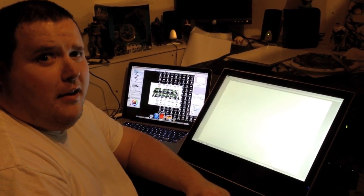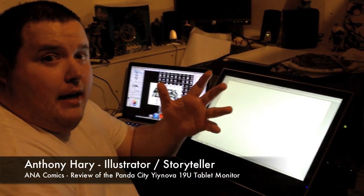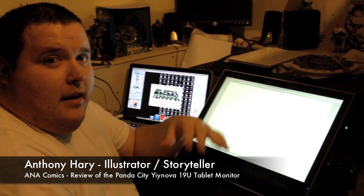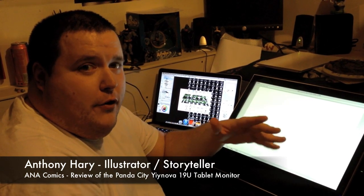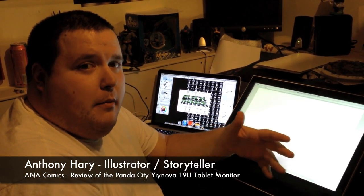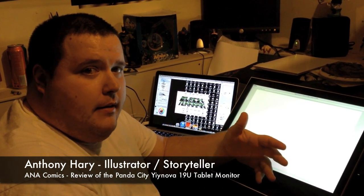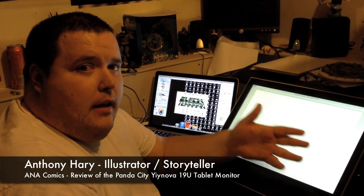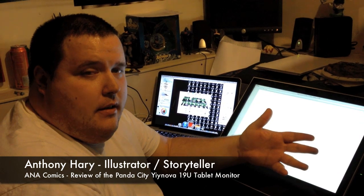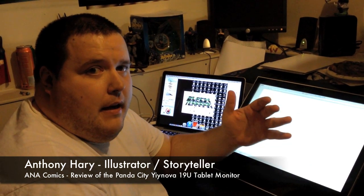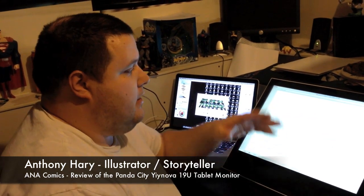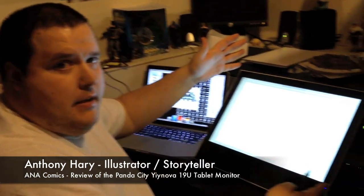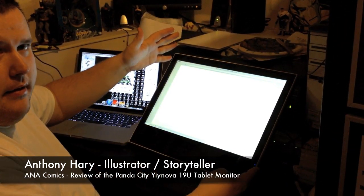Am I on? Yeah. Okay. Hi, it's Anthony Harry. I'm going to do a quick review because a couple of people have asked me about it. A while ago, I invested in the Yiynova 19U tablet monitor, which is this piece of equipment right here.